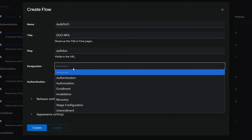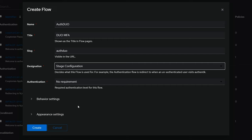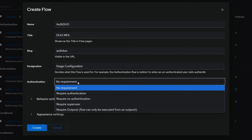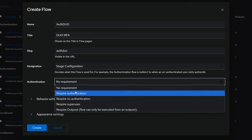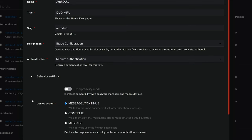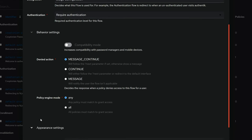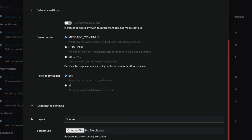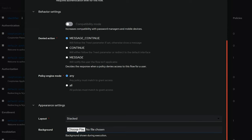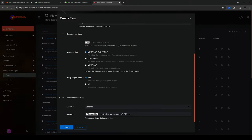For Designation, choose Stage Configuration, since users will be configuring Duo if not already enrolled. Don't confuse this with the Enrollment designation, which is for the enrollment for Authentic. We obviously want to verify a user's existence at login. So, for Authentication, choose Require Authentication. Don't need to change anything for Behavior Settings. And don't need to do anything for Appearance unless you customize your instance of Authentic, as I have. So, just to keep my aesthetic cohesive, I will choose a background. And click Create.